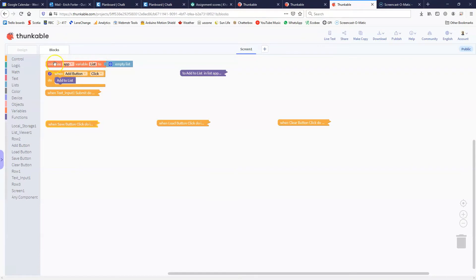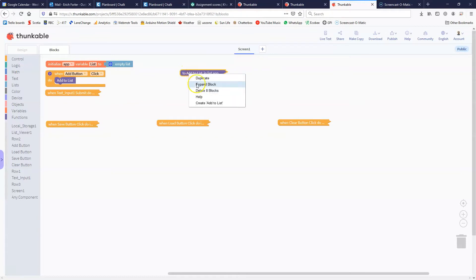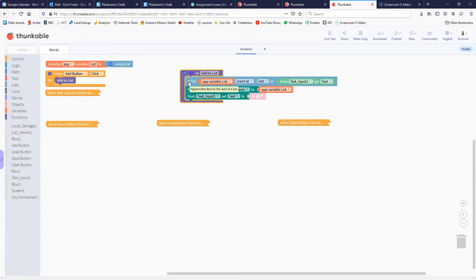The first thing to note is we've got a variable here named 'list' that is being initialized. Right when the app starts it initializes this variable called 'list' and assigns it to be an empty list. When the add button is clicked, it calls a function that takes whatever's in the text input field and inserts it into the variable list. Then it updates the list viewer to show whatever's in that list and resets the text box to be empty again.